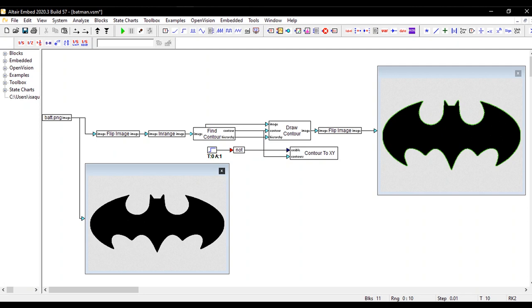Firstly, we imported the logo to AltairMV and with this software tools and plugins we could extract the X and Y coordinates of the image.